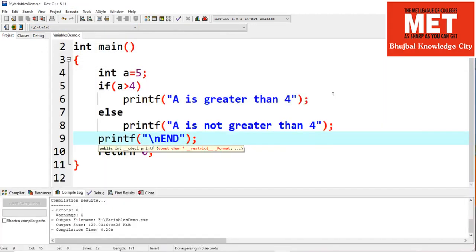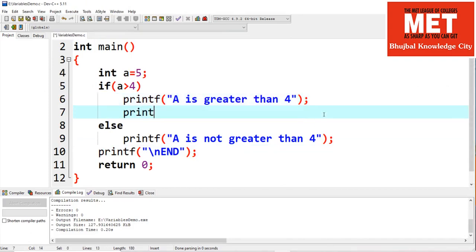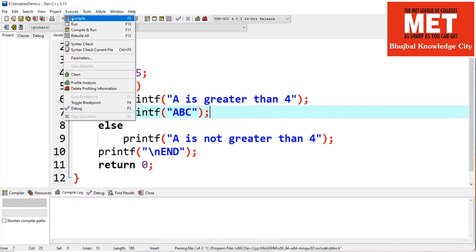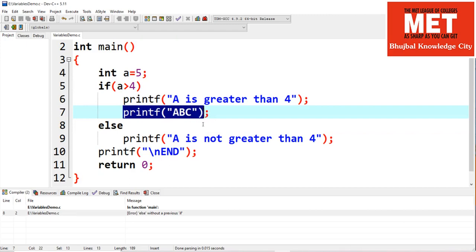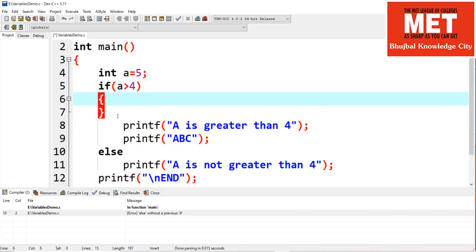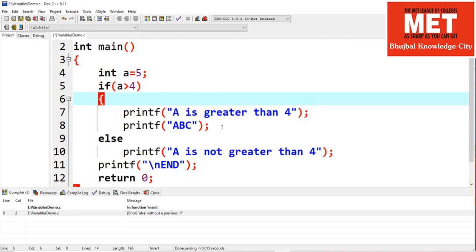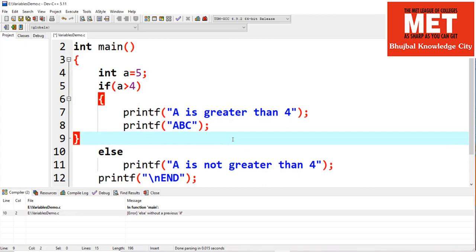Let's add one more line — just for understanding — printf 'a b c', and compile this code. What happens? If I compile it, it will give an error. This means it is not compulsory to specify curly brackets only when we want to execute a single statement after if or after else. If you want to execute multiple statements, we have to enclose those statements in curly brackets. That's our first rule for if: if there are multiple statements, specify them inside curly brackets after if. We'll add this inside curly brackets and it will work again.